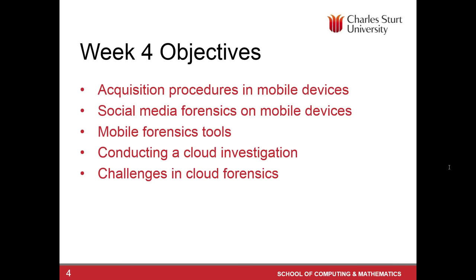Before we kick off tonight's webinar, during this webinar as usual, I'll go through some of the slides and then we'll do a hands-on exercise. I'll demonstrate some data extraction and data analysis tools from mobile devices. And then we'll carry on the discussion during this. Maybe halfway we'll have a short break for a couple questions.